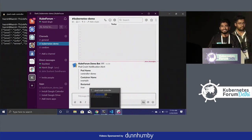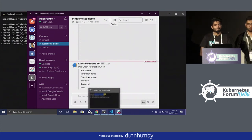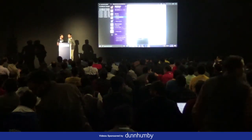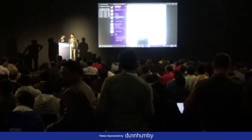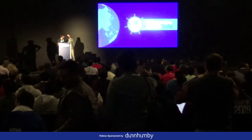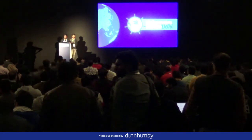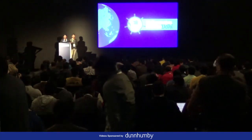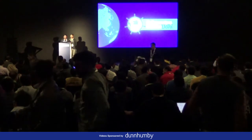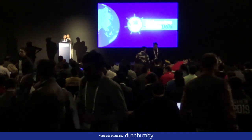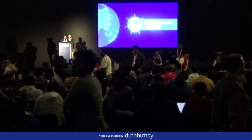Thank you. Are there any questions? We are open to them but I think we are out of time. See you all at lunch. Thank you.